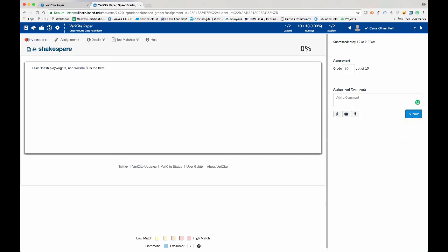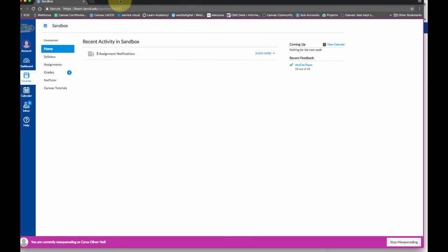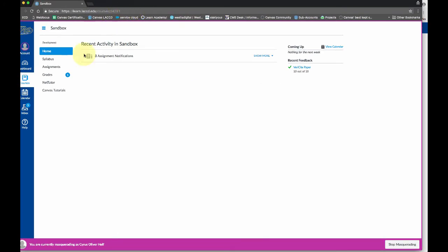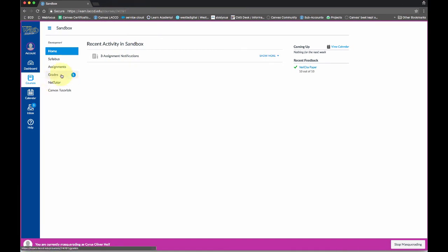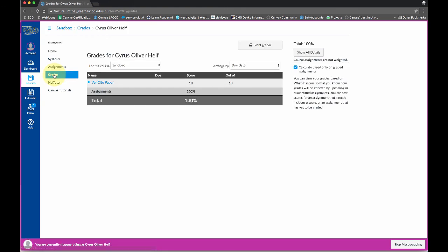So now let's look at this from the student's perspective. You can see that now I got a little one next to the grade as the student. So the student can come in and see that they got 10 out of 10. So that's good.